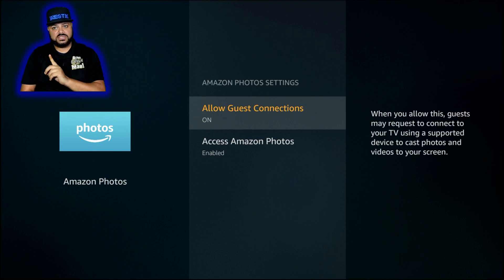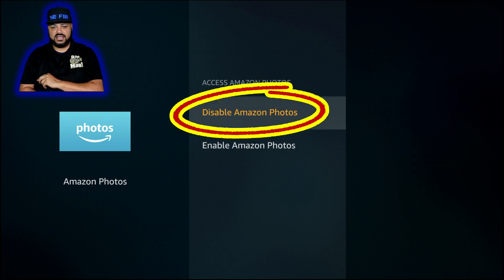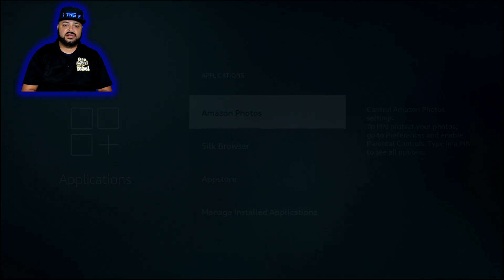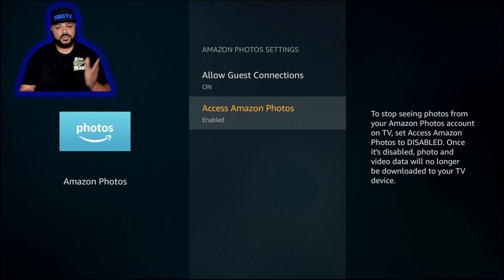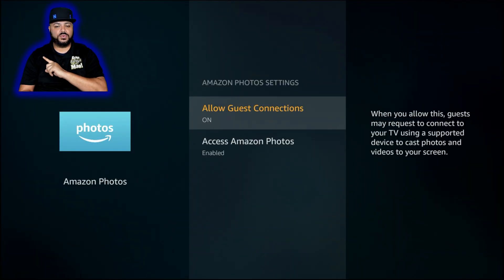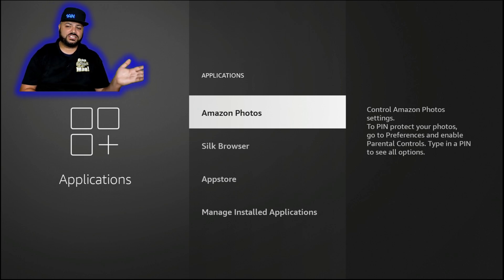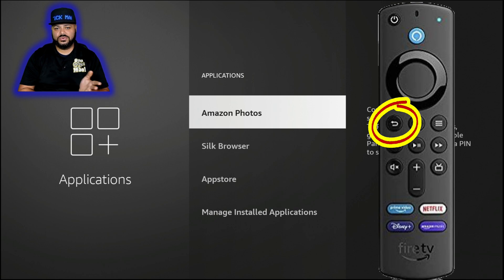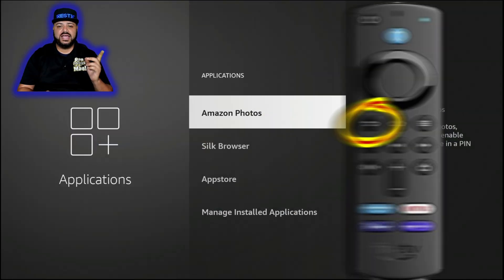Here's what happens if you don't do it in the correct sequence — the wrong way is to just turn off 'Allow Guest Connection' first, then go down and click Disable. Notice it kicks you back a screen and Allow Guest Connection appears to be off, but if you go back in, Allow Guest Connection is back on. The proper way: first go ahead and disable 'Access Amazon Photos' — that will kick you back a screen on its own. Then go back in, turn off 'Allow Guest Connection,' and hit the back button. If you double-check, it will stay off. That is the correct sequence.